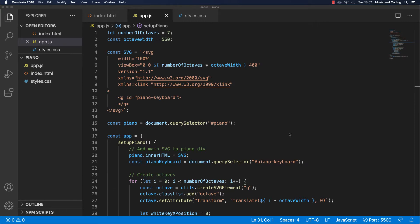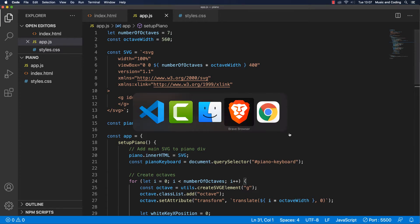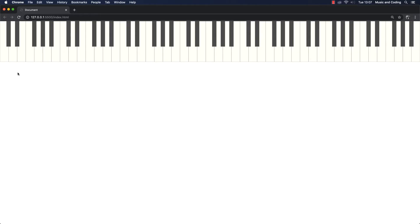Now that we have successfully created our piano — or at least it looks like a piano — I think it's time that we move on and refactor a little bit. We should also think about how we actually find out what the different note names are, so how do we tell the browser that this is a C, this is an E, and so on, because right now we don't have any knowledge about that.